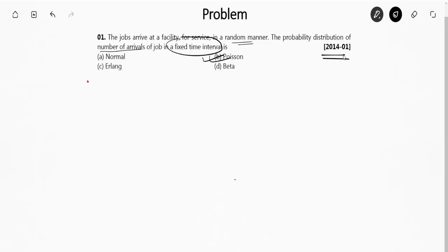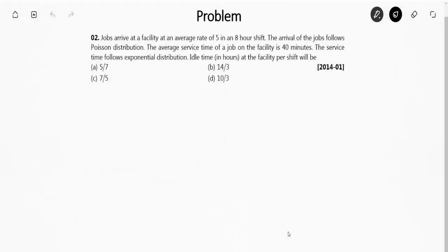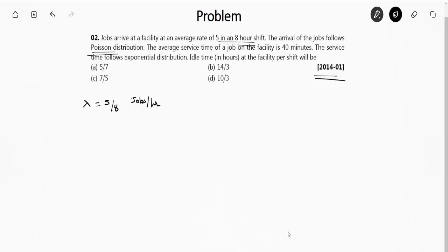So the right answer is Option B. Moving to the next question — Question 2 is also a GATE question from 2014 Set 1. It says jobs arrive at a facility at an average rate of 5 in an 8-hour shift, so the arrival rate is 5 jobs per 8-hour shift. The arrival of jobs follows a Poisson distribution. The average service time of a job on the facility is 40 minutes.